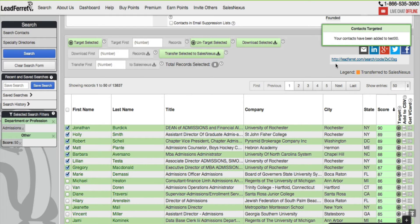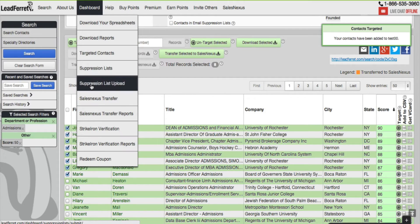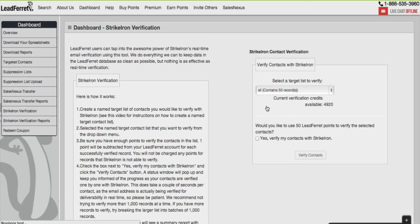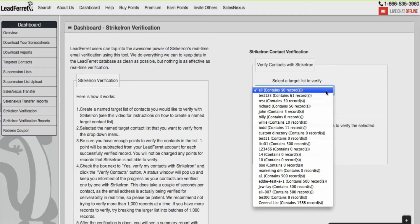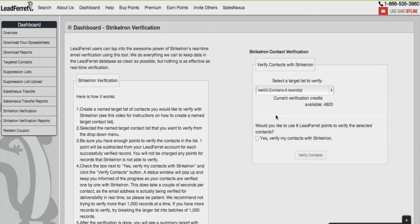Once your contacts have been named and targeted, go to Dashboard StrikeIron Verification, go to the right over here, click from this drop-down menu. Notice that I have so many contacts. Test00 contains eight records.